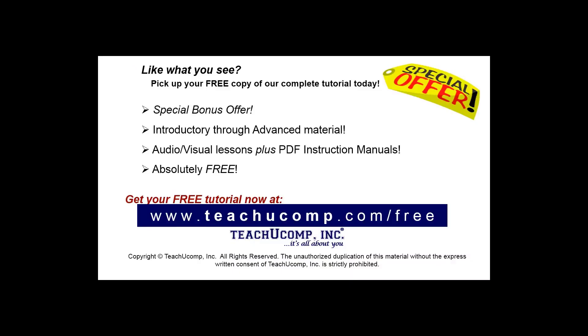Like what you see? Pick up your free copy of the complete tutorial at www.teachucomp.com/free.